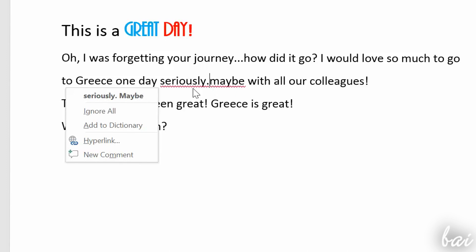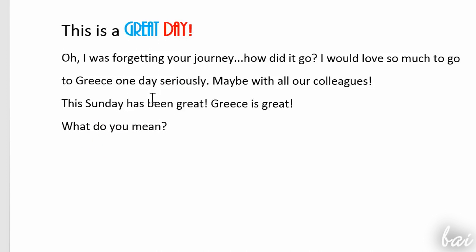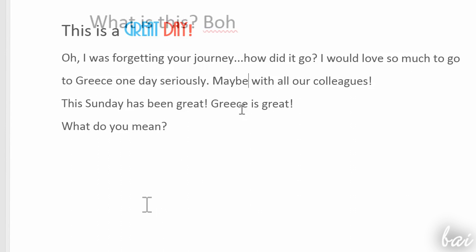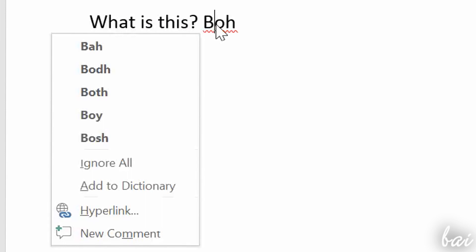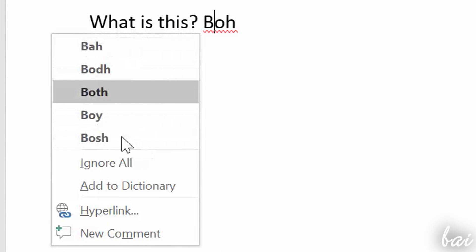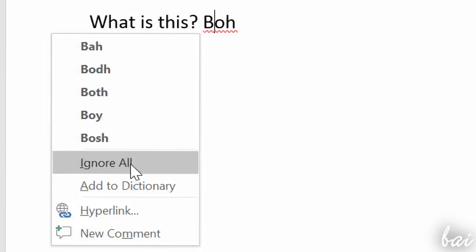Mind that those lines won't be printed in your final document. You can hide those anyway by right-clicking and going to Ignore All.